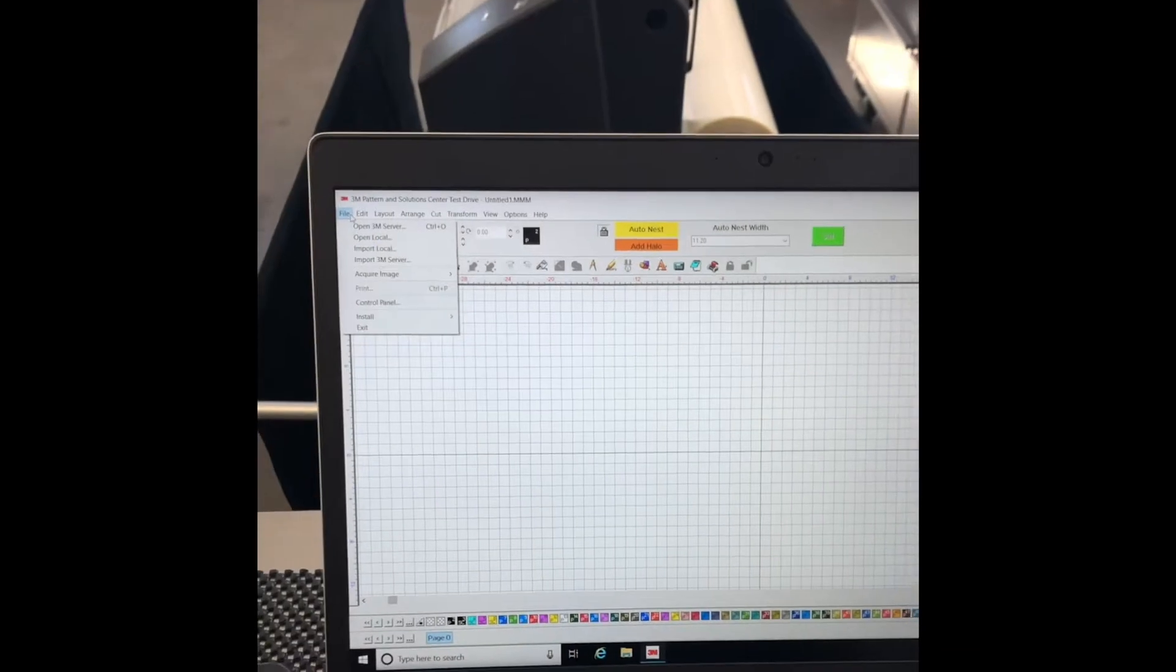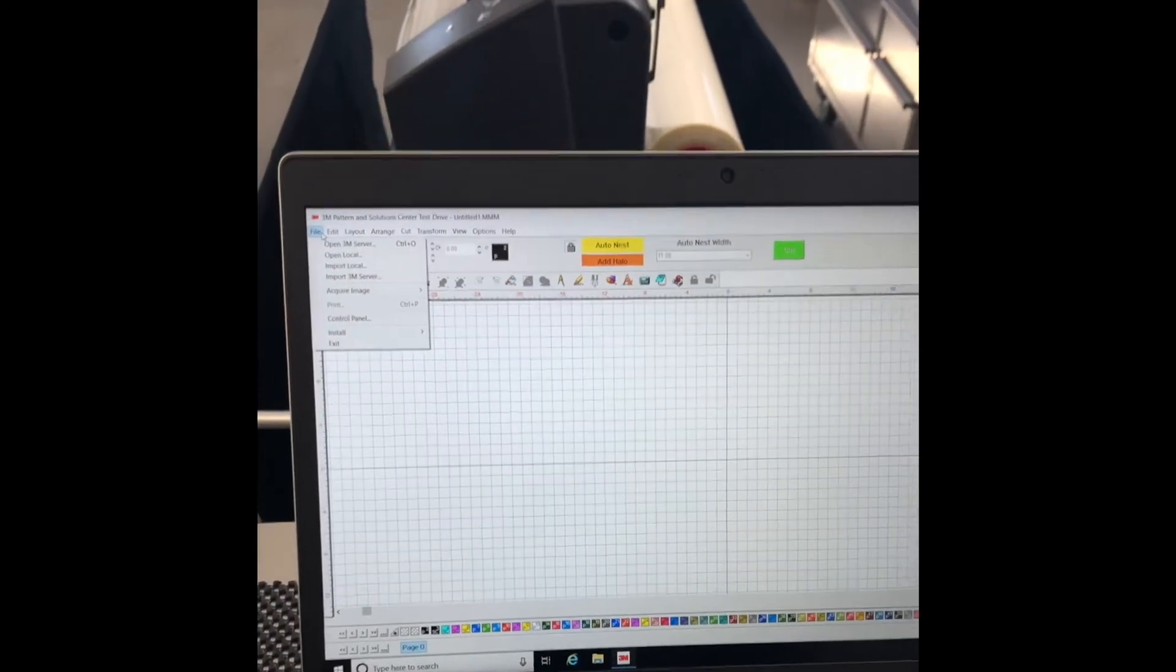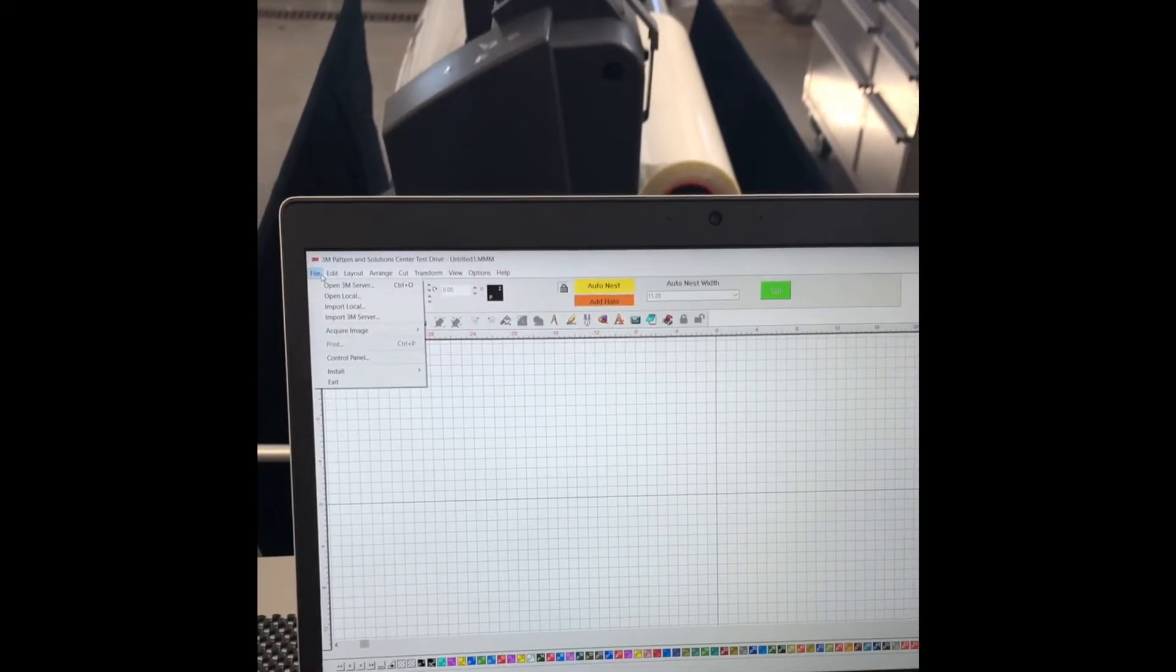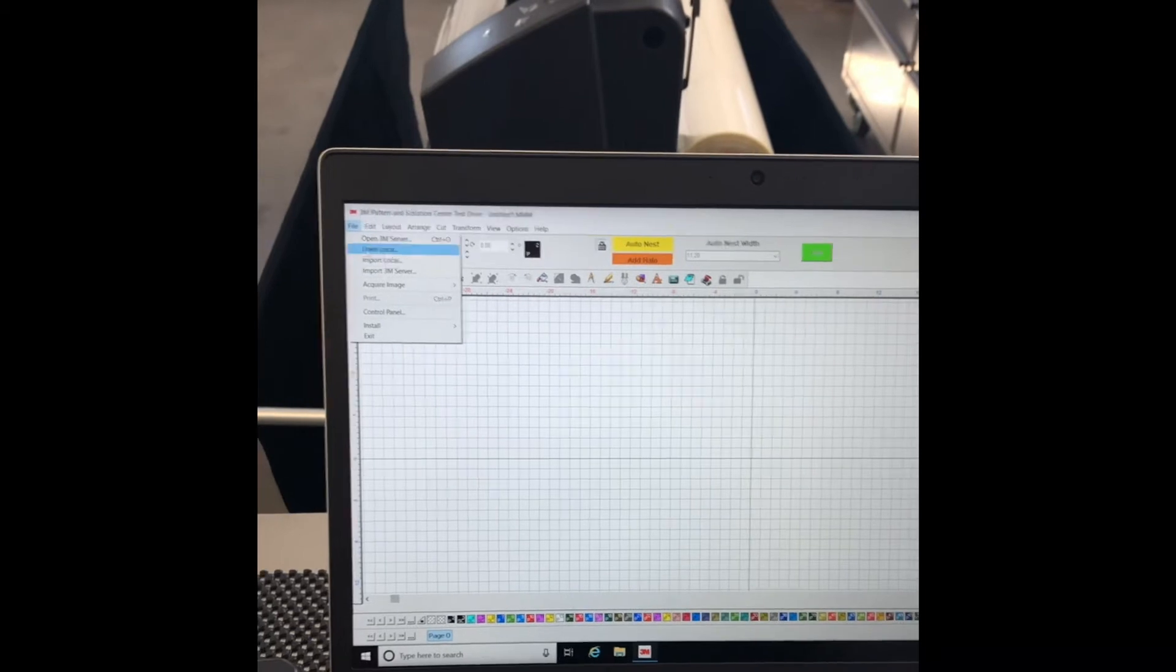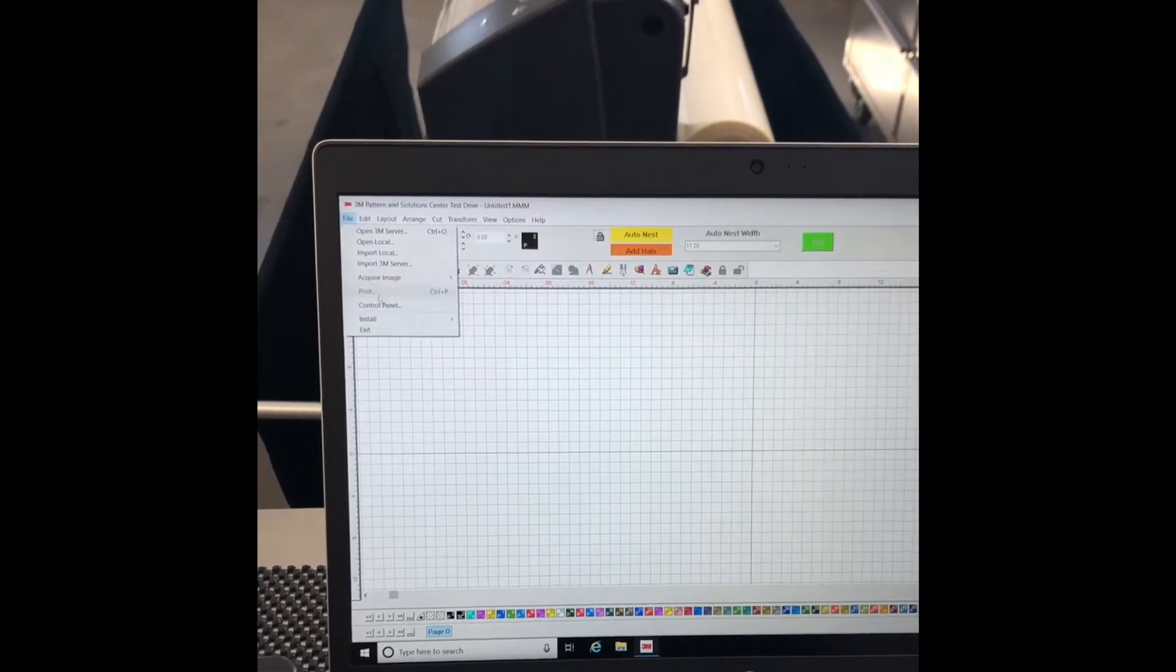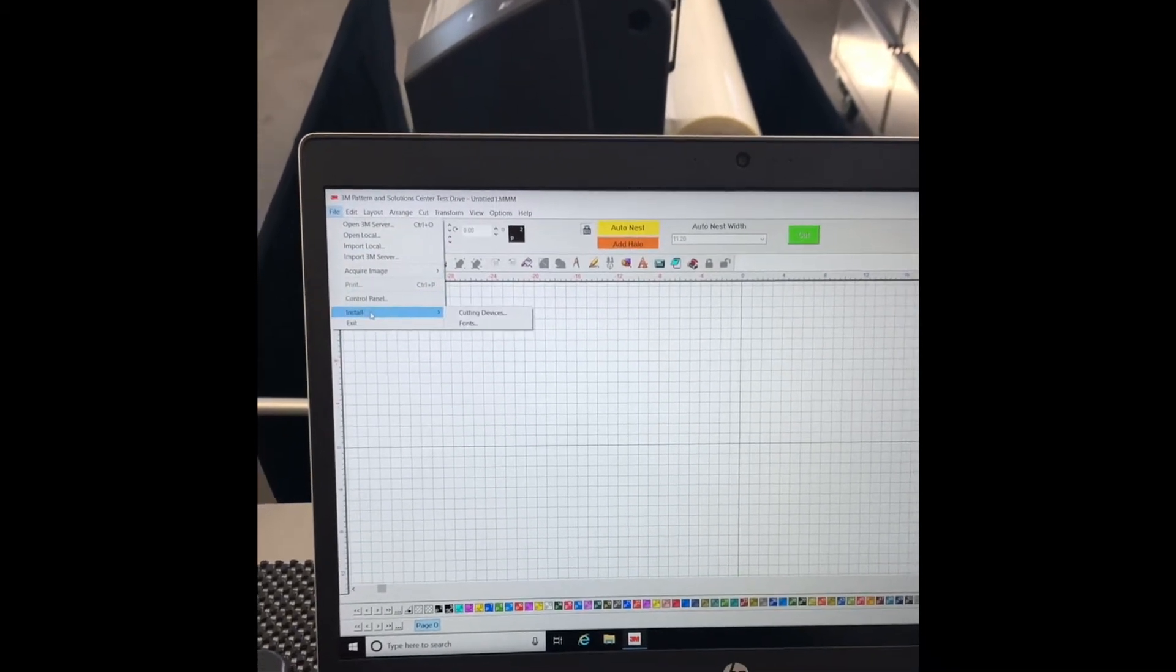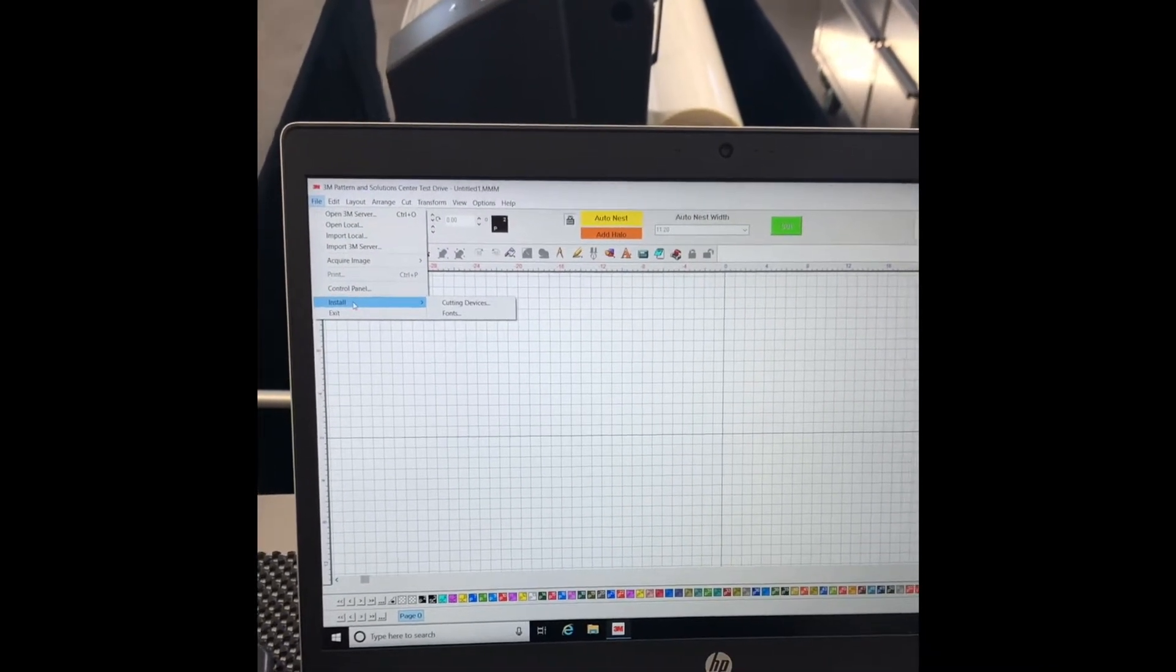Now you can go and set up your software with your computer. All right, so once everything's set up, powered on, you've done a few test cuts, you can come over to the 3M Patterns and Solution Center software, hit file.